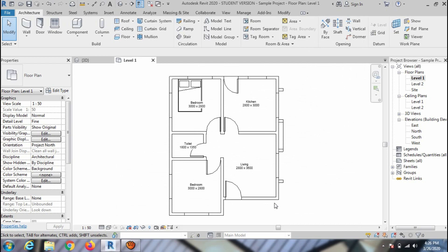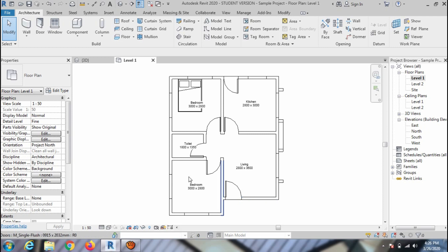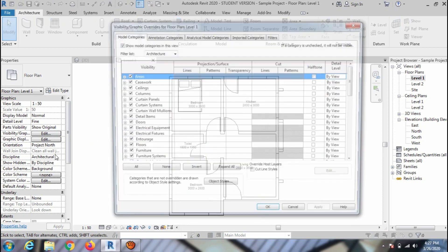To show the window again, do the same step. You can also define the hatch and gradient under the Visibility, Graphics Option.